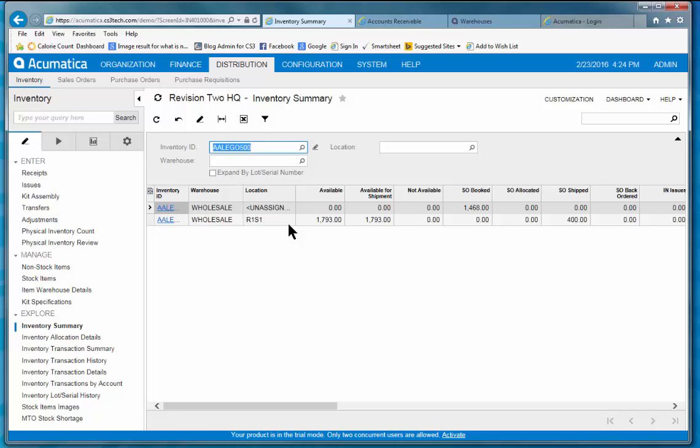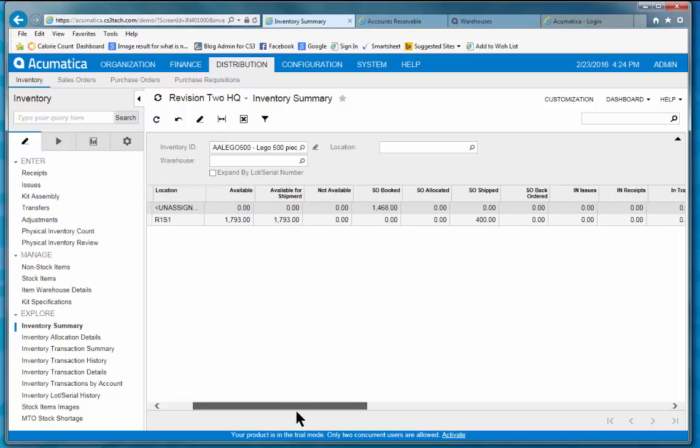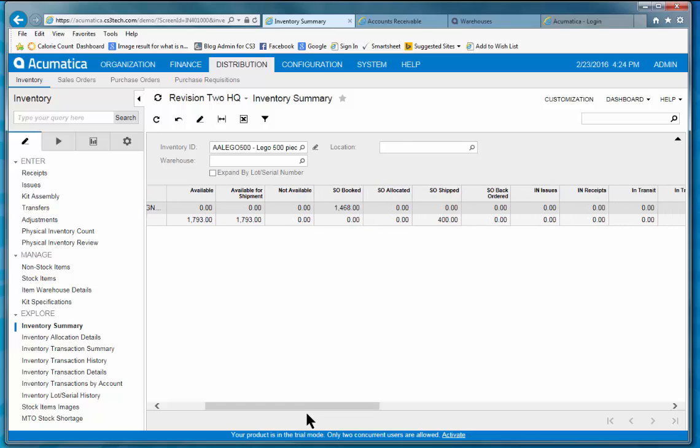Here your team can quickly see by product location availability. What's been booked on sales order, what's in transit. So you can see here we have two warehouse locations. And as I scroll across, I can see what's available.